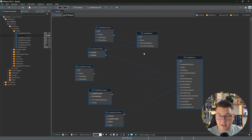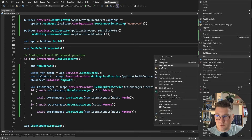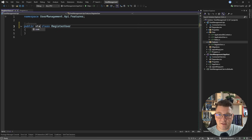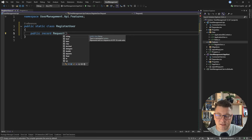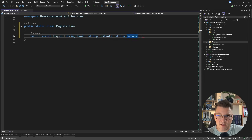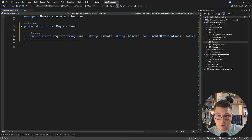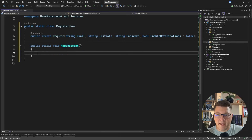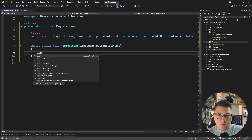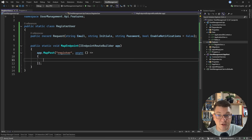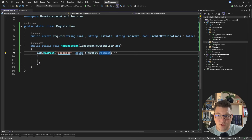Now let me show you what we need to do to register a new user using ASP.NET Core Identity. I'll create a folder called "features" and inside add a new class called RegisterUser. I'll make it static, create a record inside called Request to represent my request object — I need an email, the user's initials, the user's password, and let's say we also support the EnableNotifications field, which defaults to false. For the business logic, I'll expose a static method called MapEndpoint that takes an IEndpointRouteBuilder, and here I want to expose a POST endpoint called register.